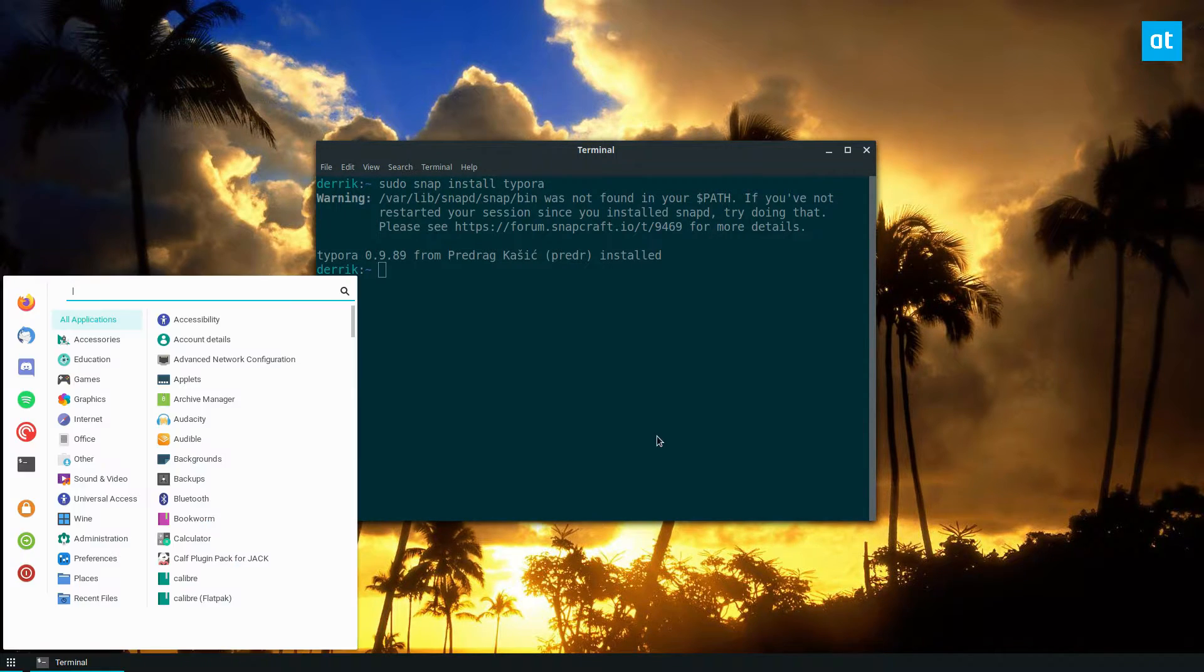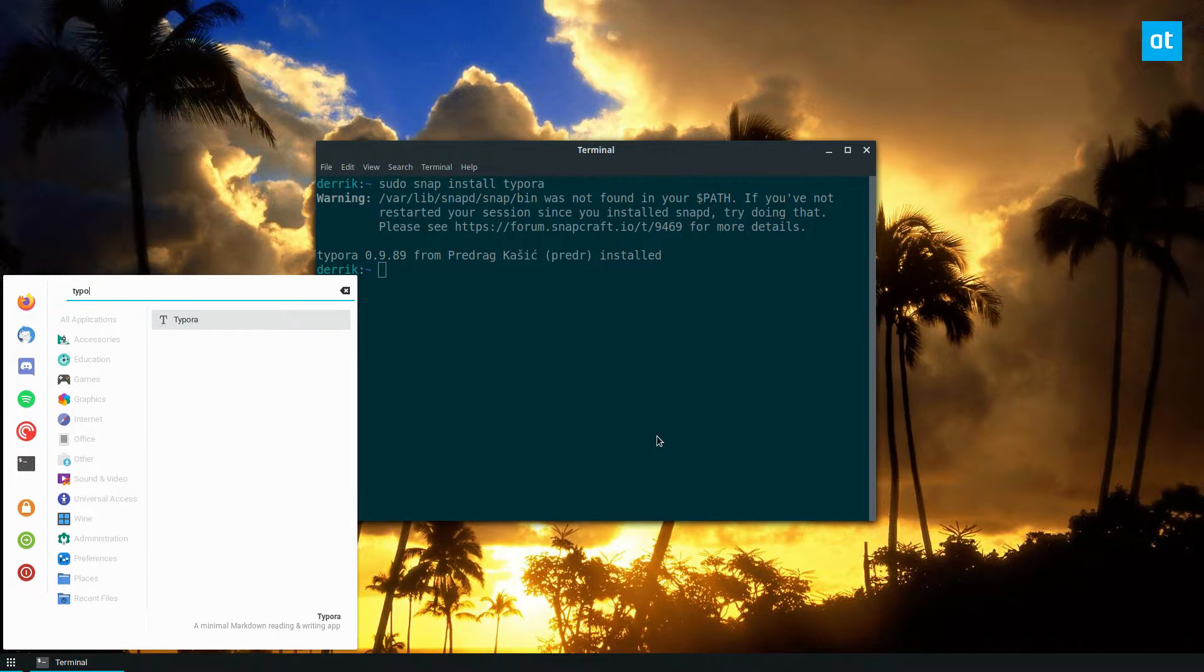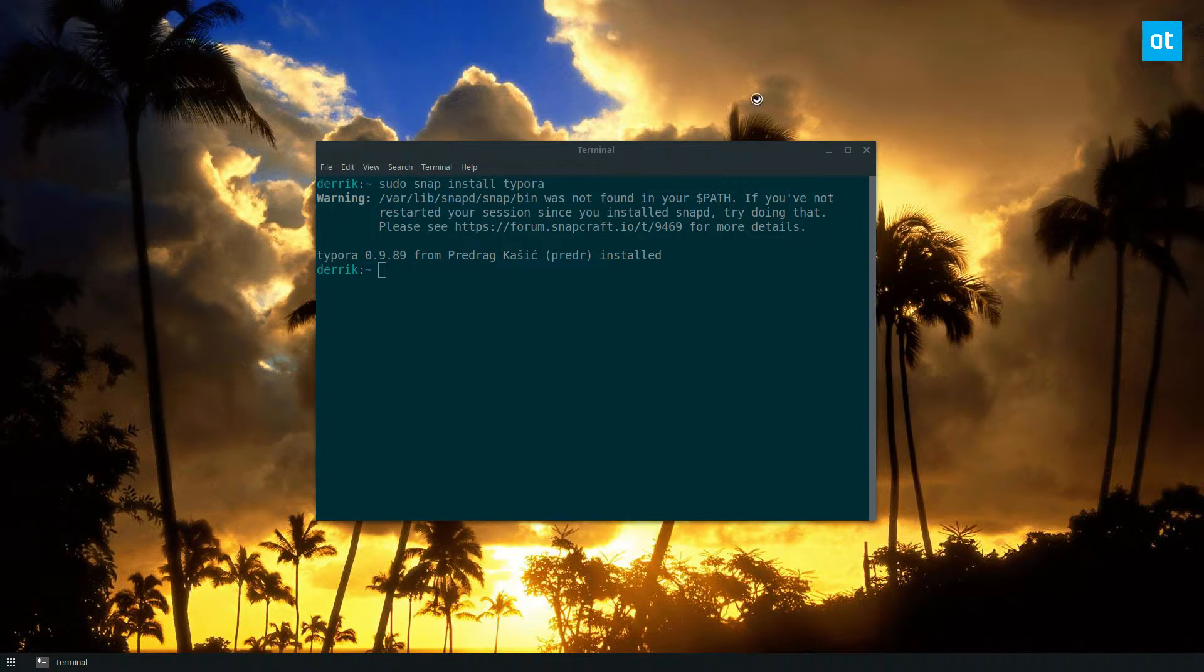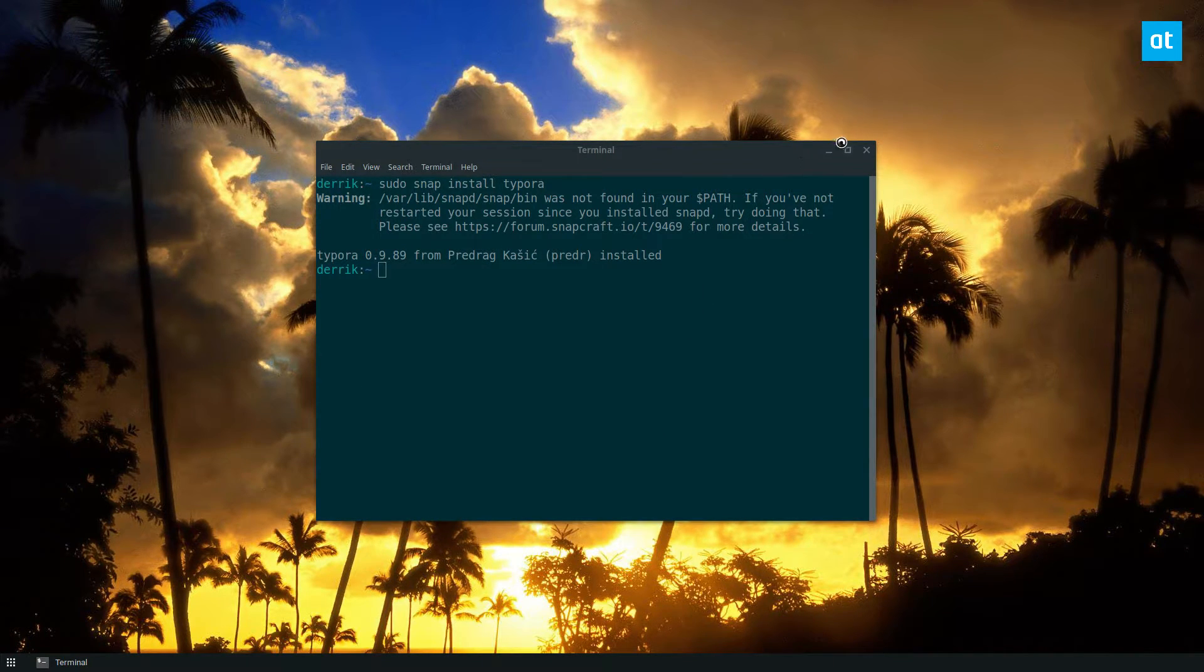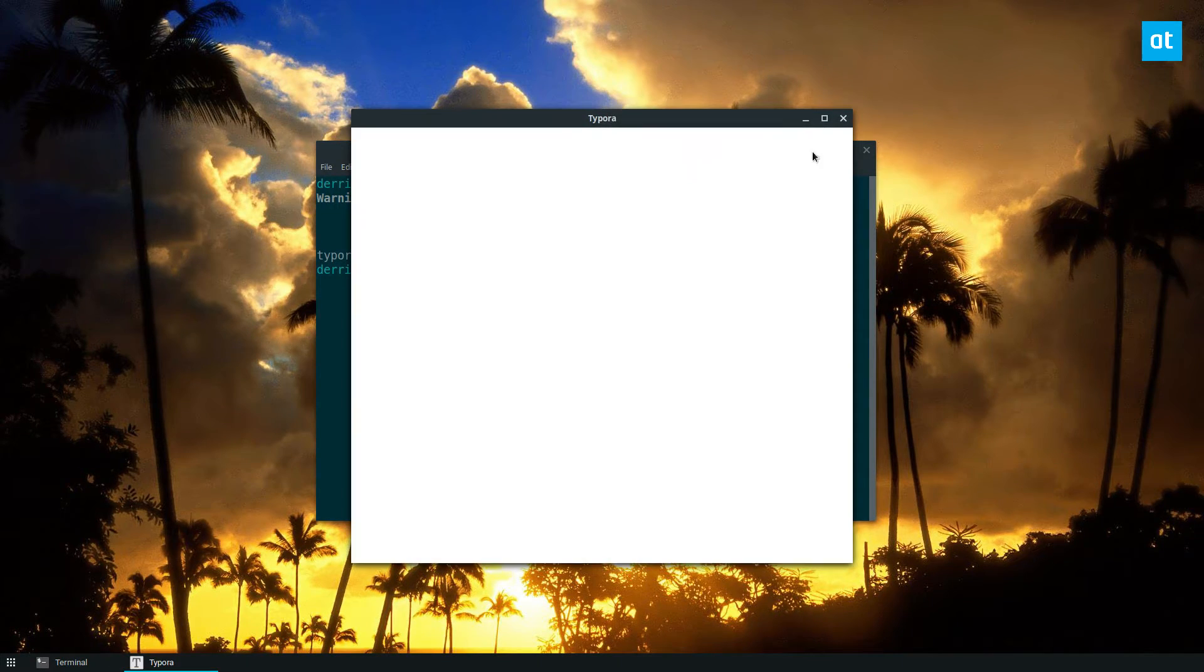And then I can just open up Typora like so. Now from here, once it's open, I can start typing.